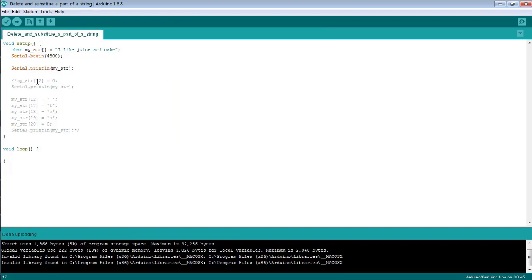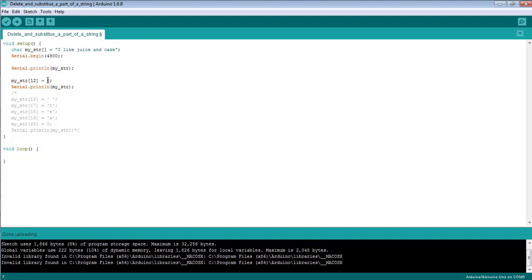I want to delete a specific part of the string. This command shows that after index 12, I am deleting part of the string. You can count: one, two, three, four, five, six, seven, eight, nine, ten, eleven, twelve — after index 12, the part 'and the cake' is what I want to delete. So I'm setting the string to null/zero after index number 12.